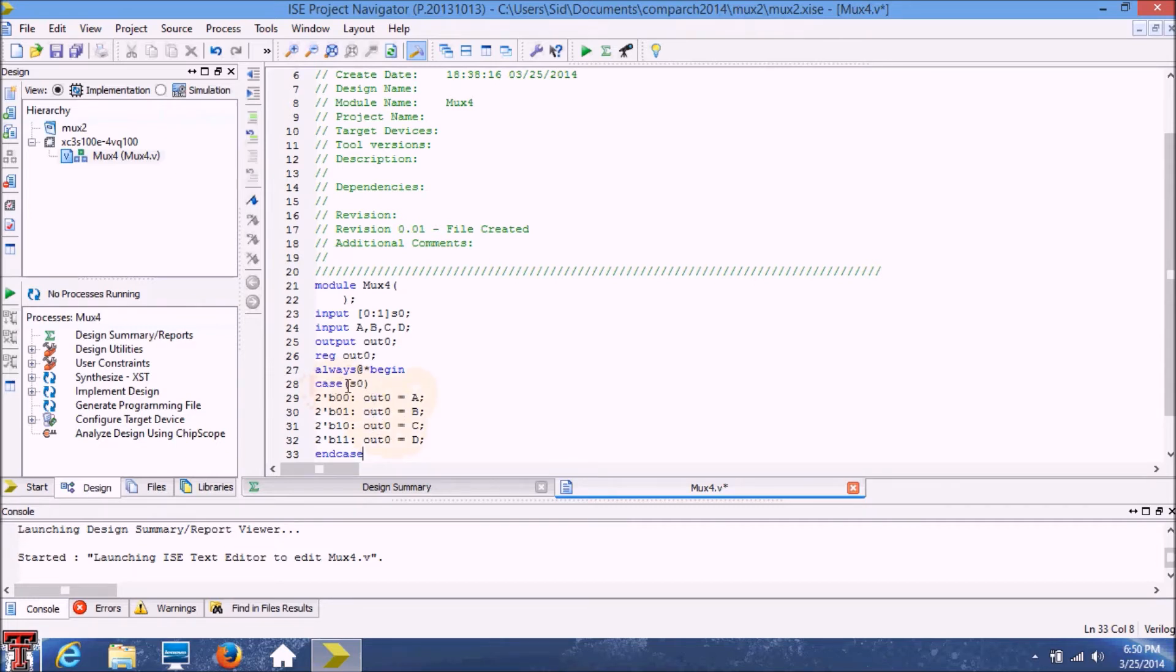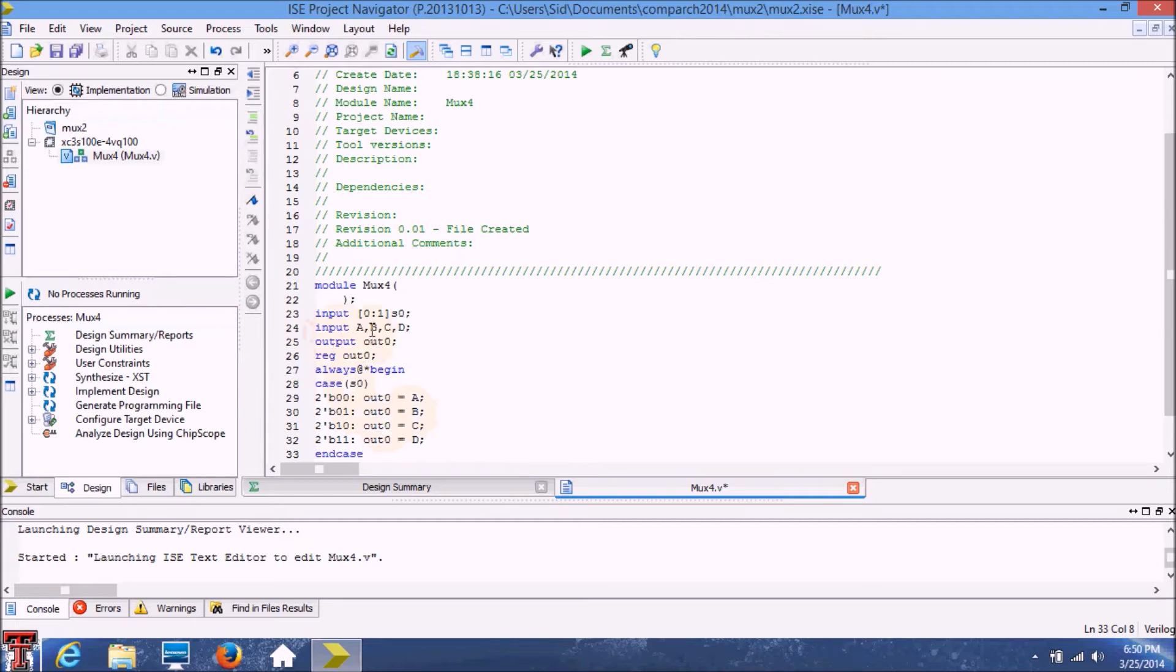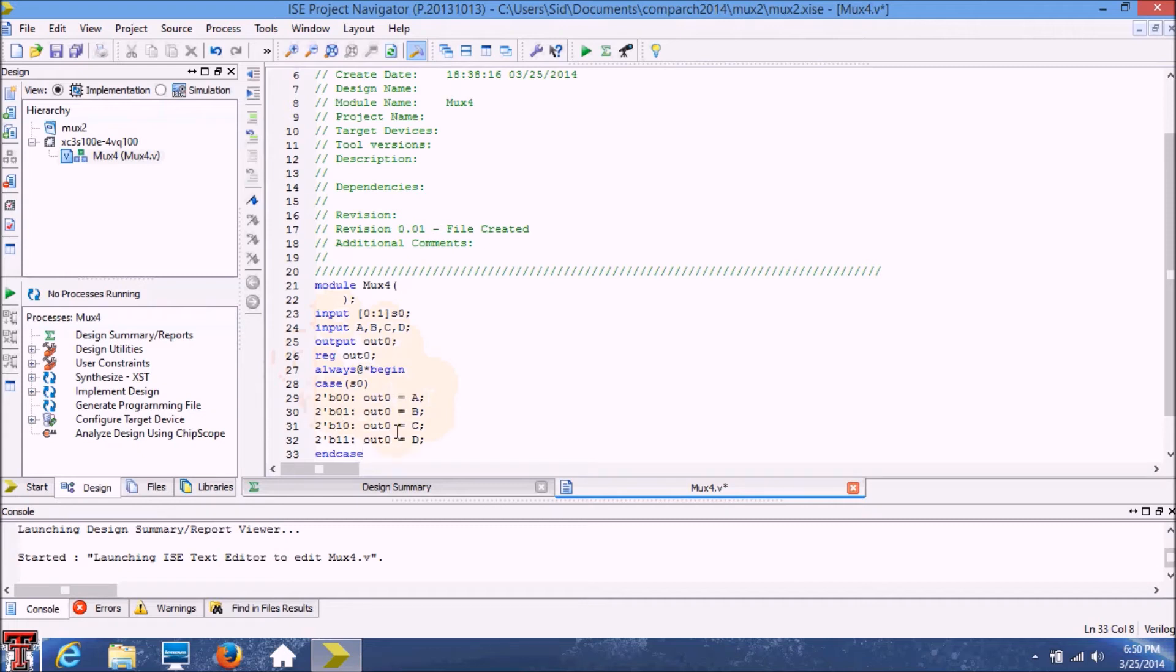So in case the input is 0, 1, the output will come from B. Basically the output will be this input B that we're getting into the module. So this is how this module is going to work as a multiplexer for these four cases of select lines.